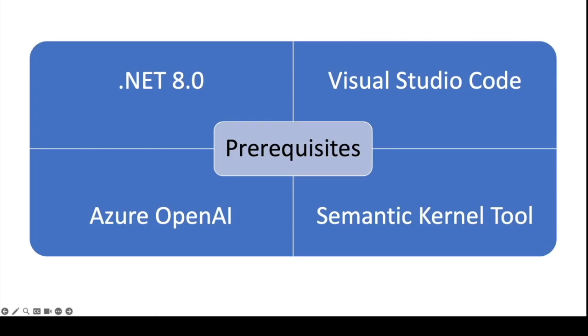We need .NET 8.0, which is the current version of .NET. You'll need Visual Studio Code, access to Azure OpenAI, and on there you've got to create an Azure OpenAI service and create a deployment with a model. The model we're going to be using today is TextDaVinci 003.